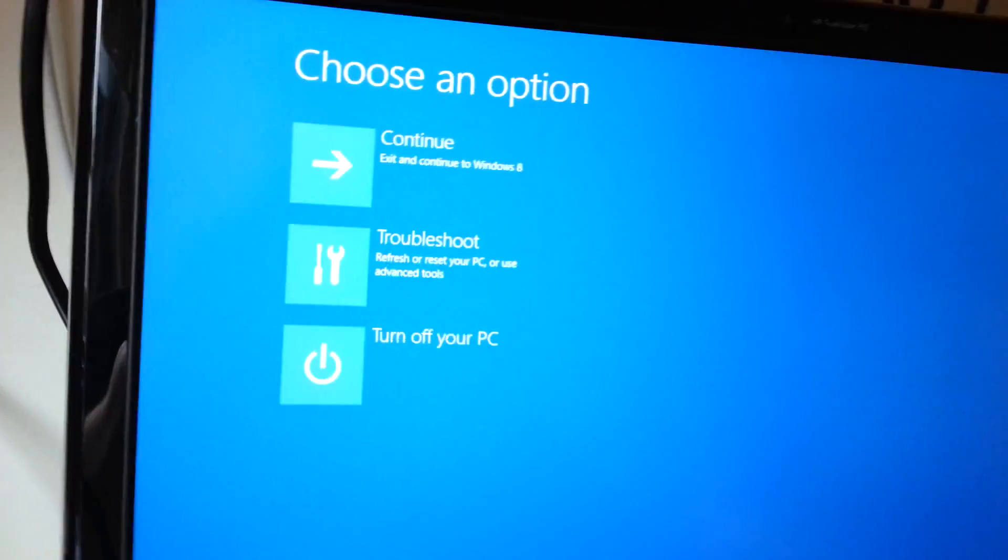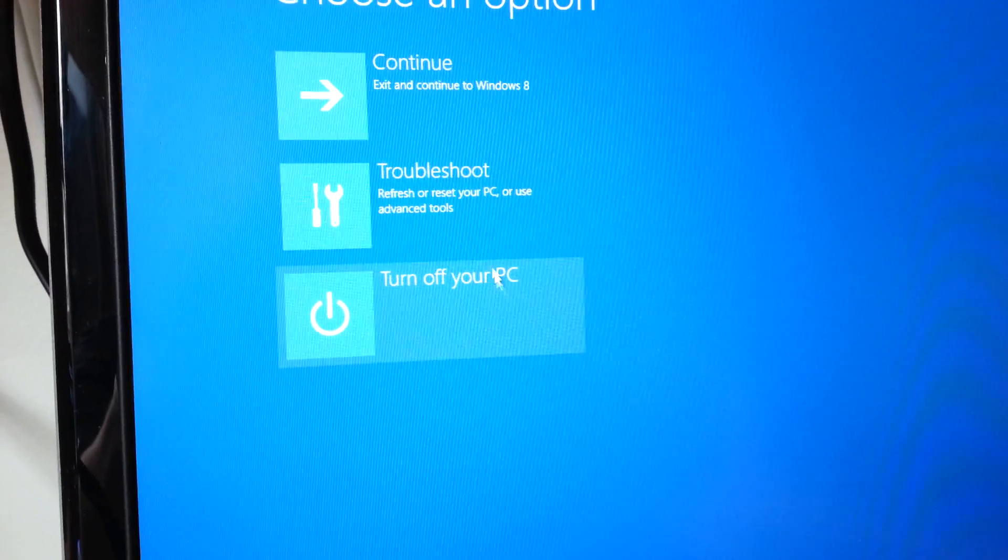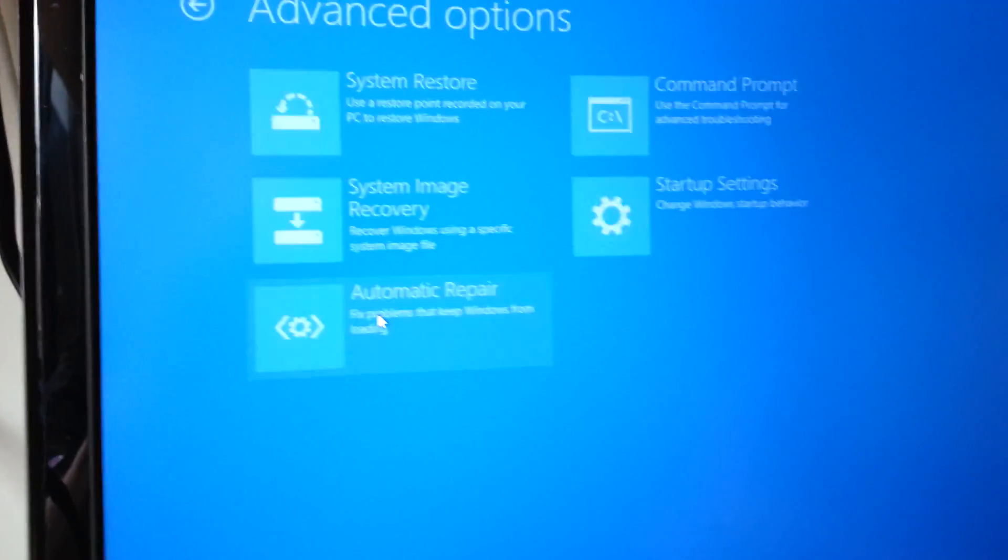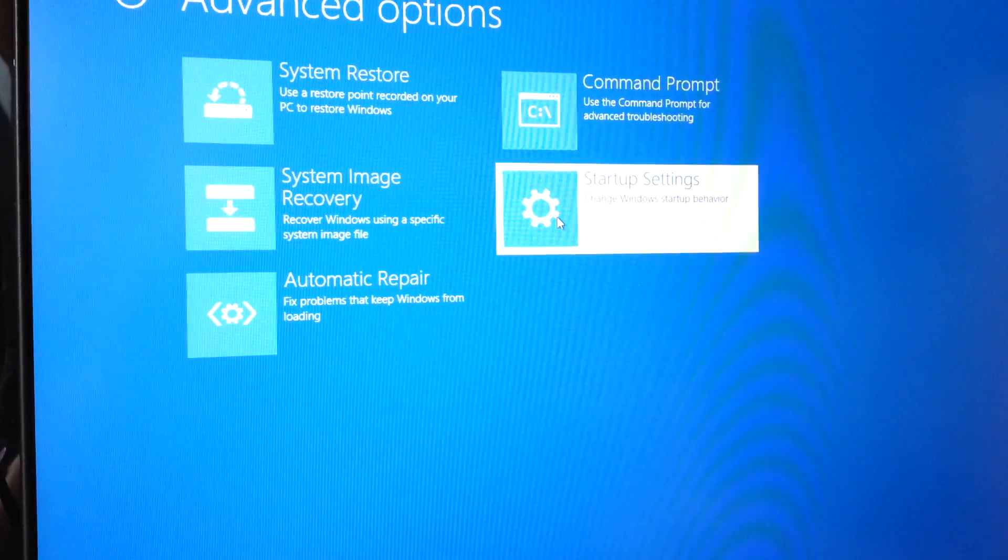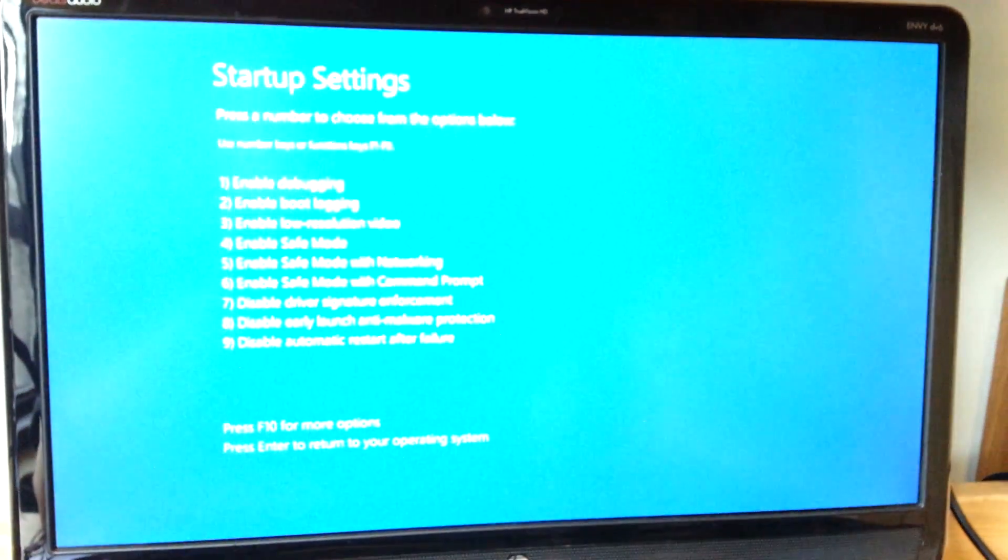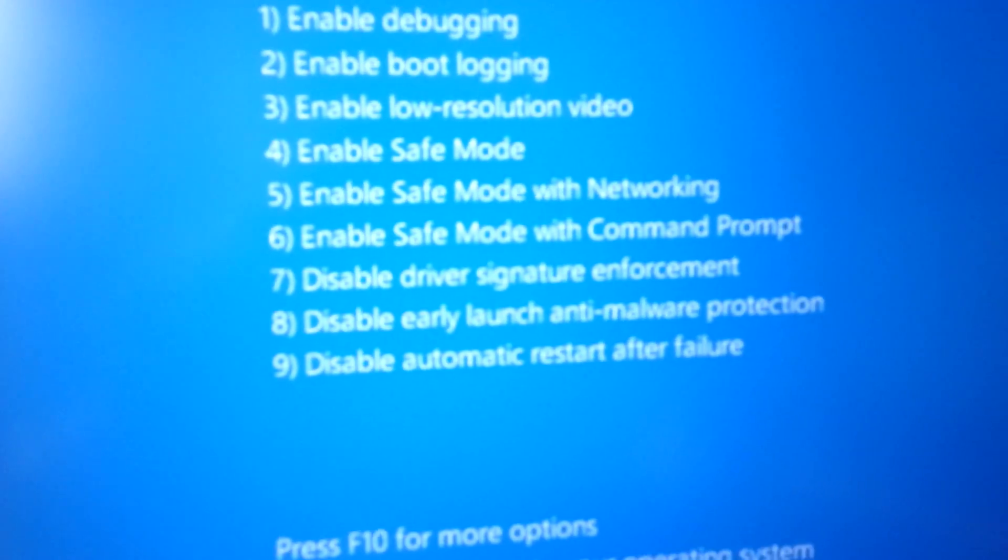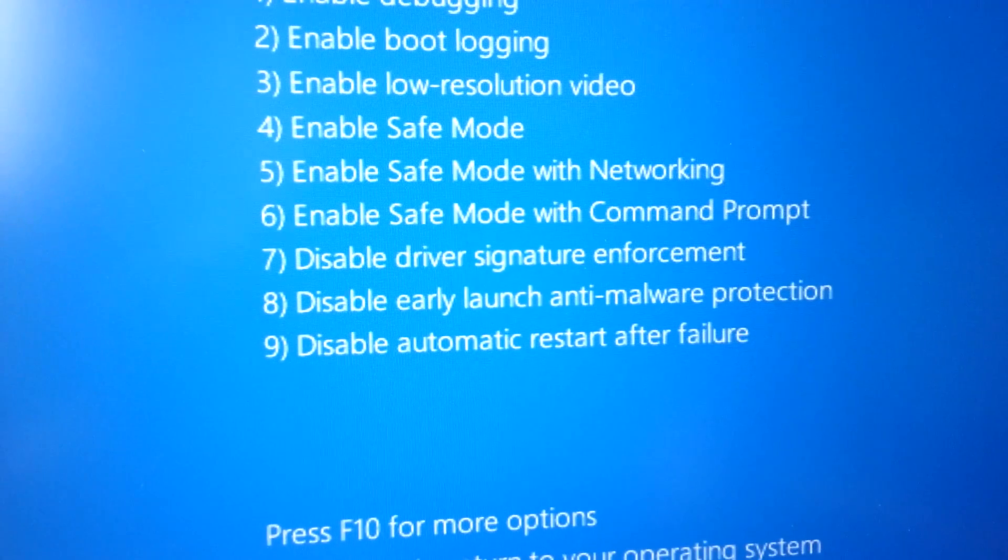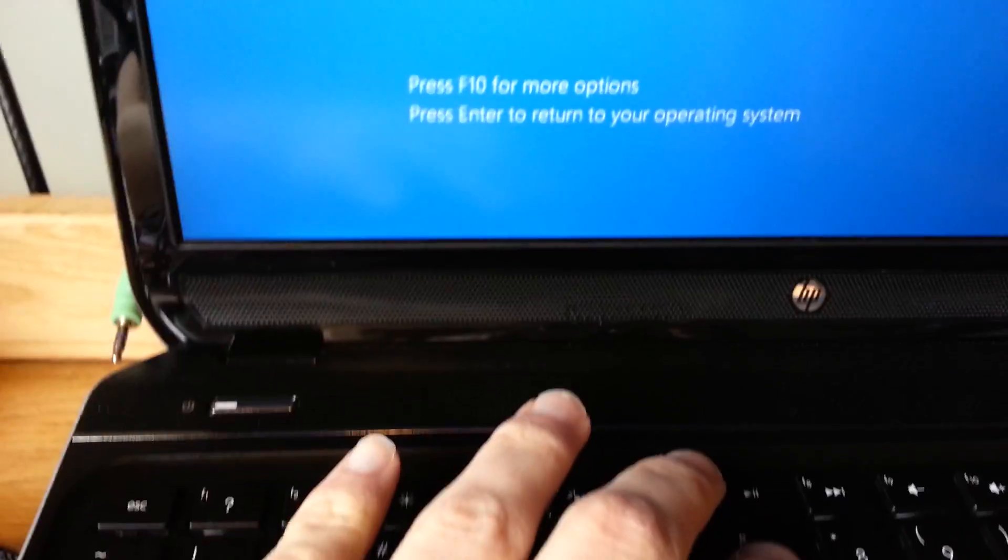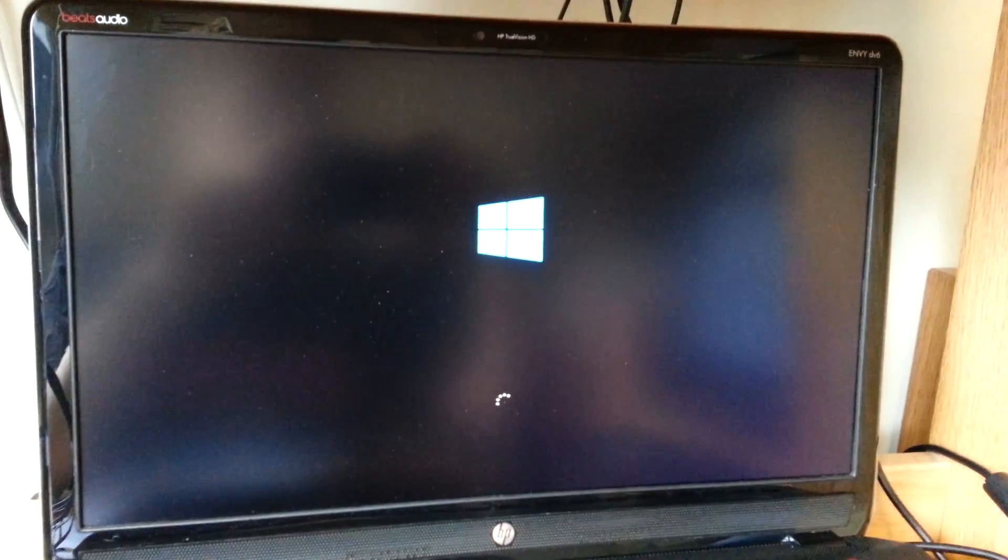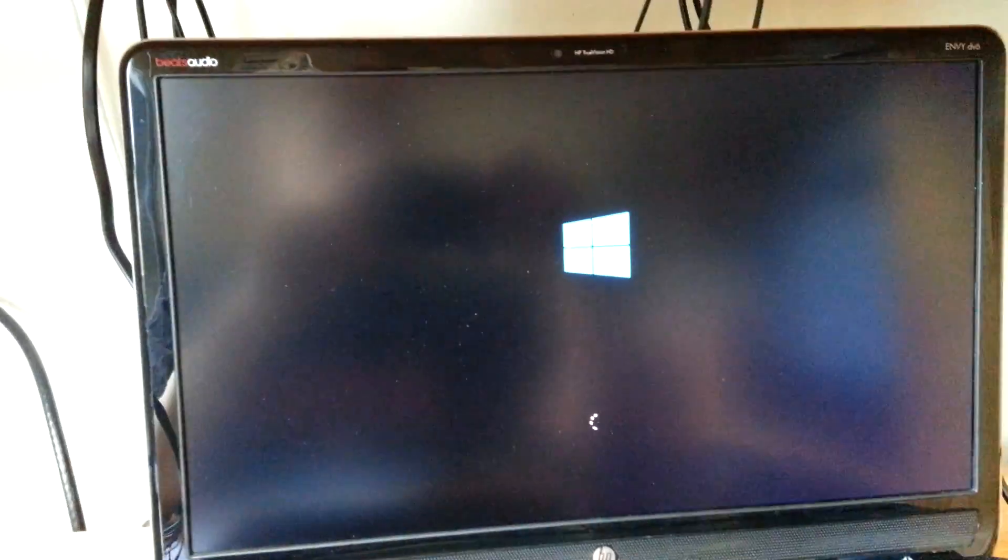So, what you're going to do is you're going to go into troubleshoot, advanced options, startup settings, and hit restart. That's all you have to do. And that's going to make it so that you can install custom drivers that are not signed. Because for some reason, even when you run it as administrator, sometimes it won't let you install those. Okay, right, here it is. So what you want to do is disable driver signature enforcement, so you're going to hit key 7. And then it's just going to keep booting with the driver signing disabled, which is what you want.